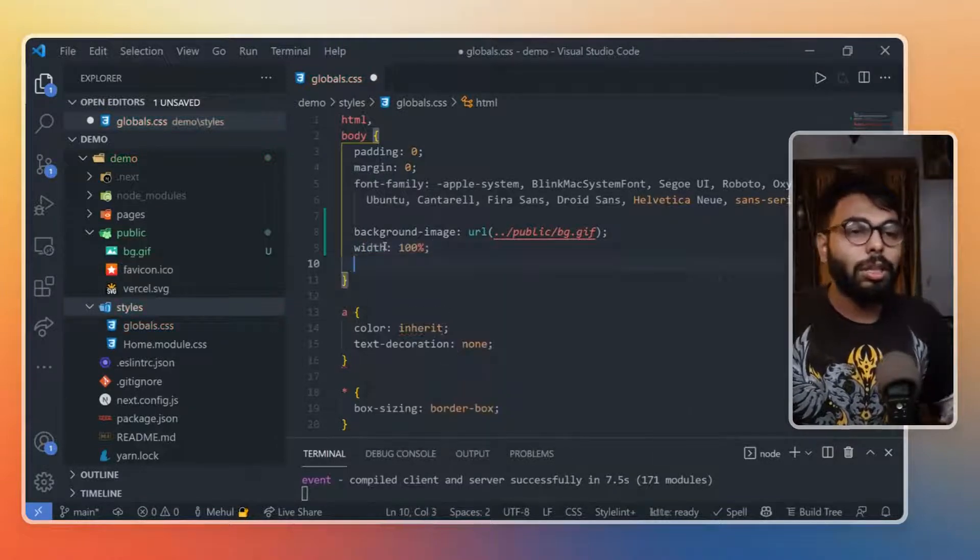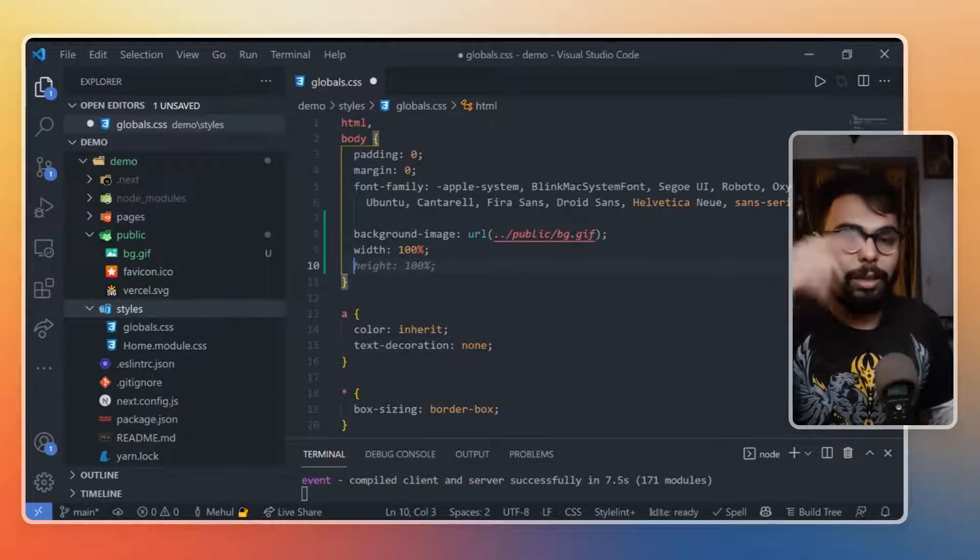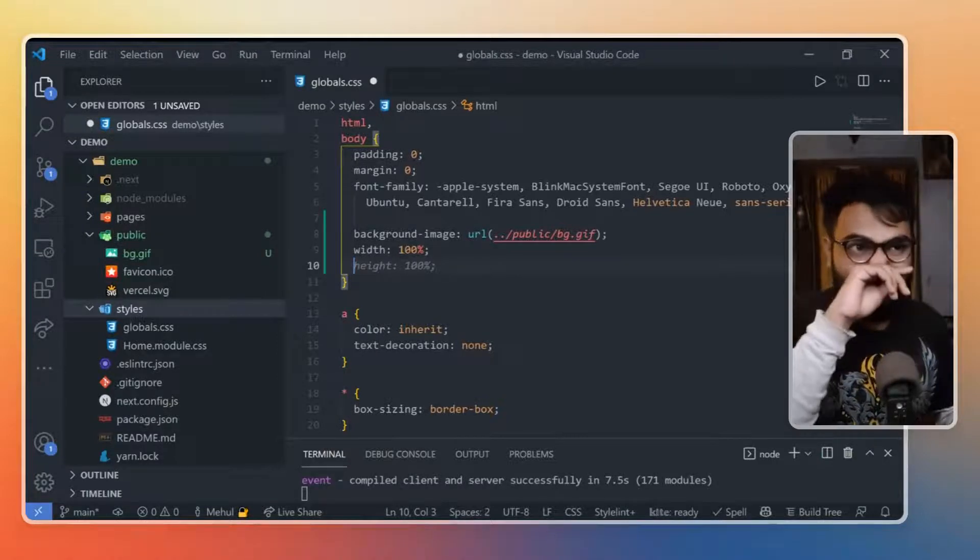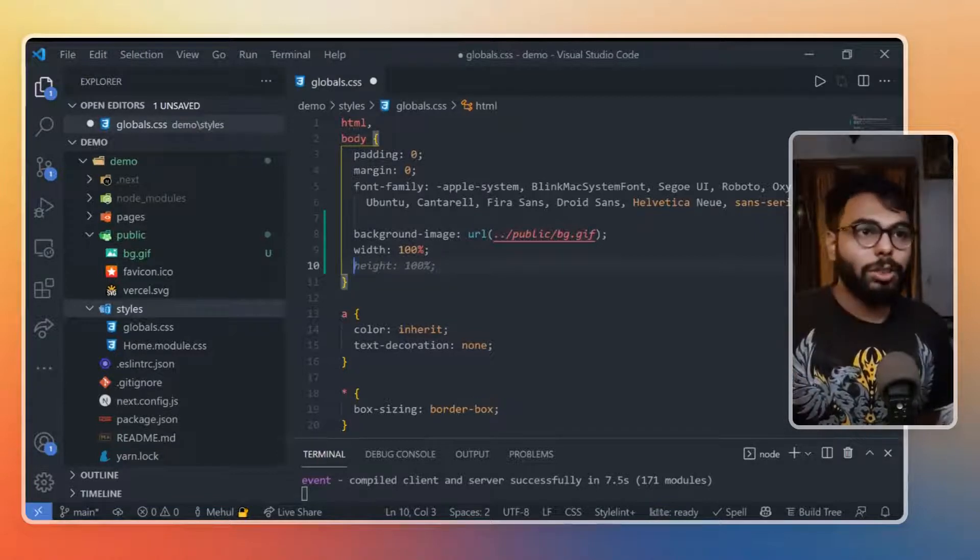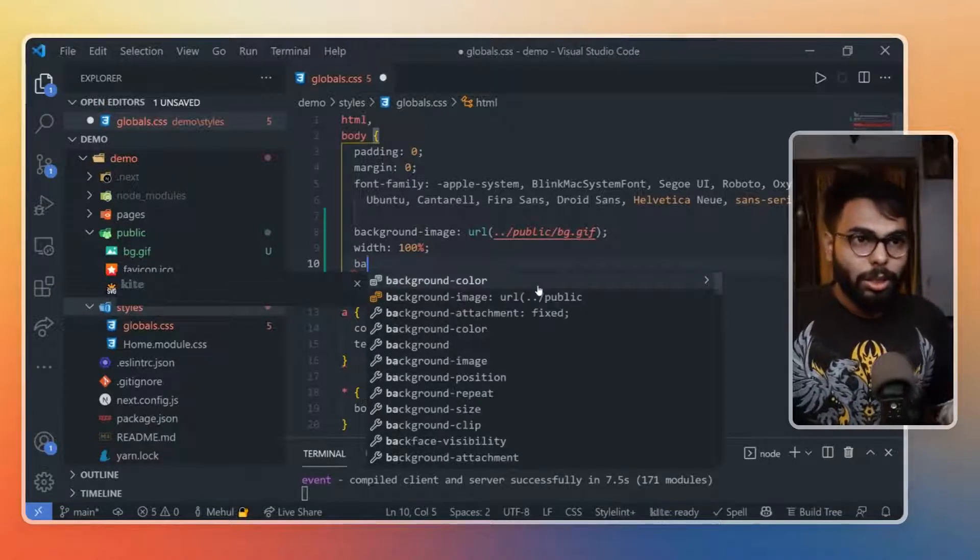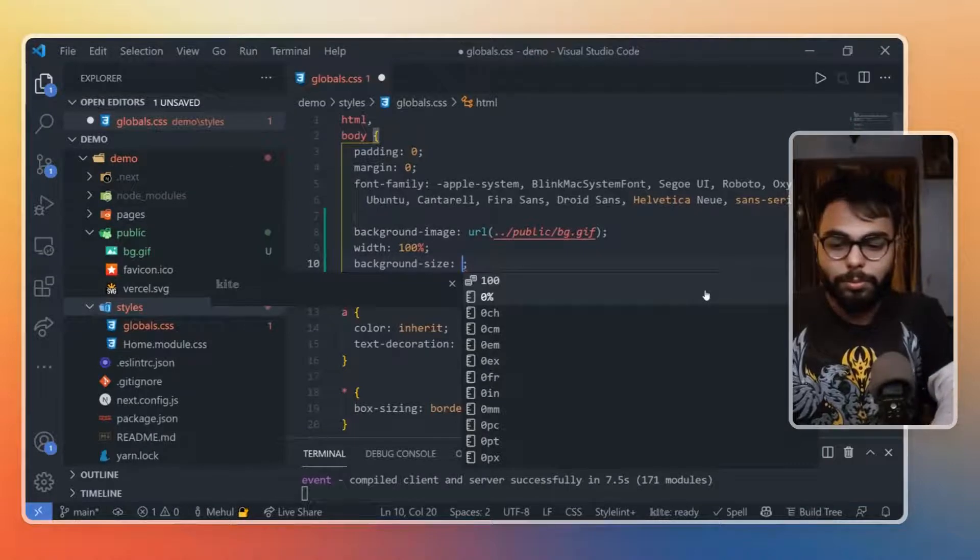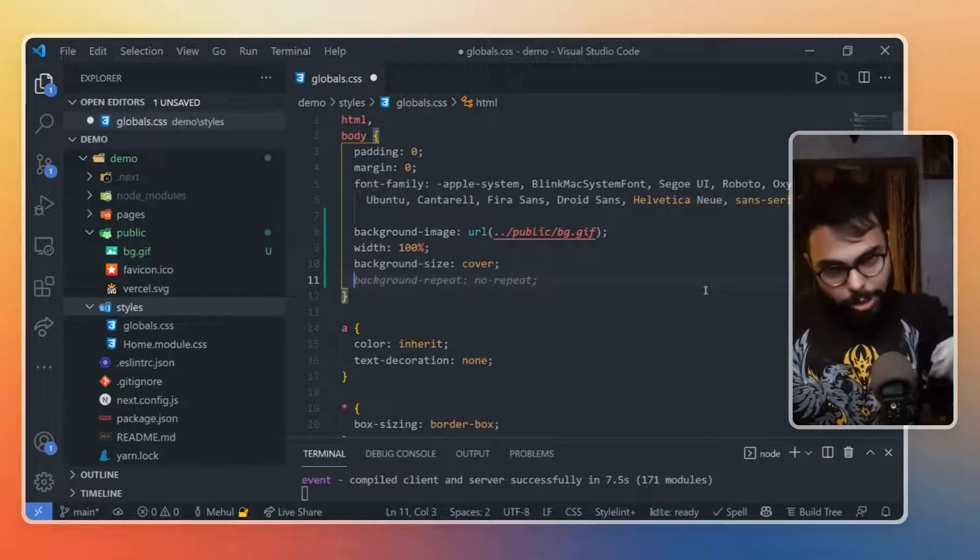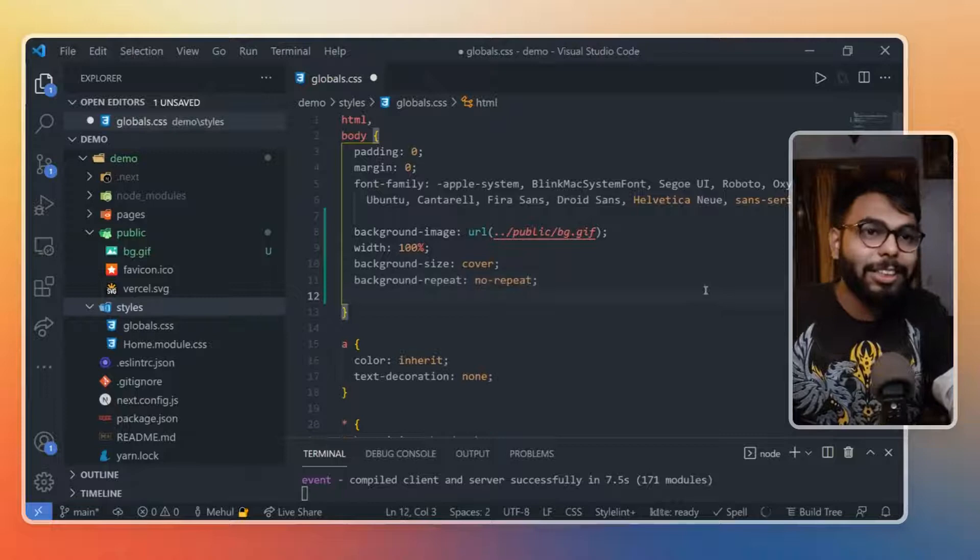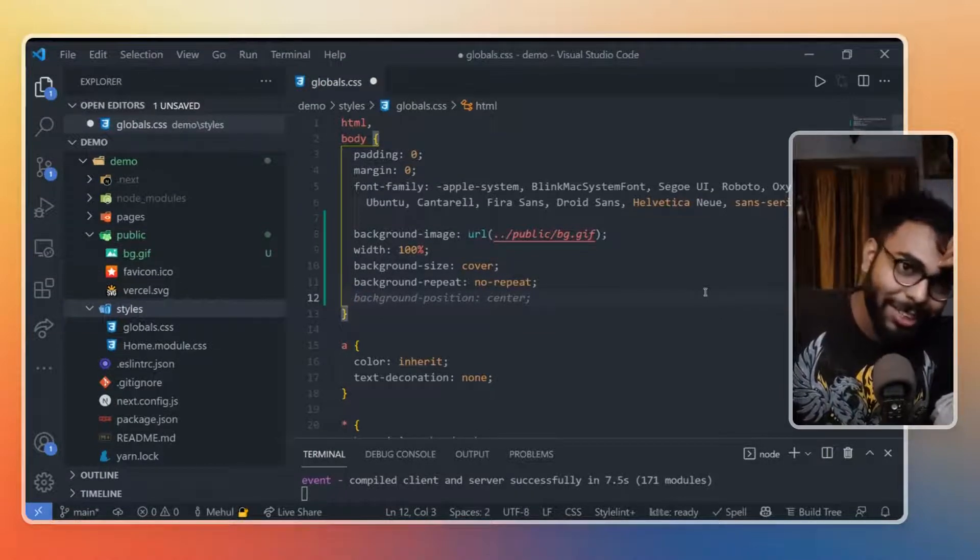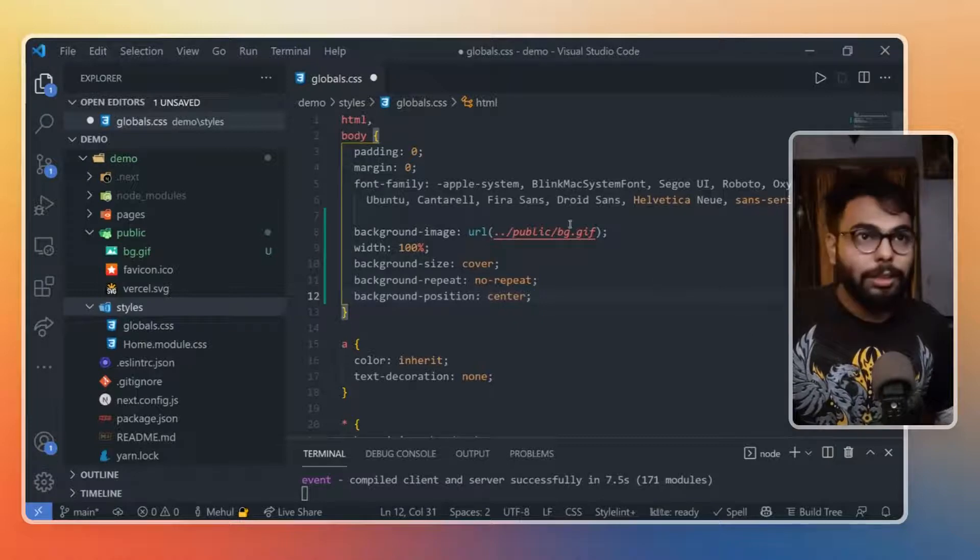Then we have to make the background image cover the whole page, so it should cover the whole background. I will use obviously background-size: cover. Then we don't need background-repeat - background: no-repeat. GitHub Copilot is great, so I will just have it enter it. Then background-position: center. GitHub Copilot is doing everything for me. That's it, that's simply it.